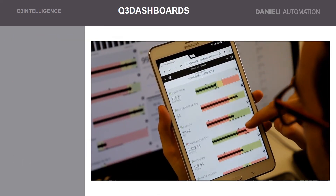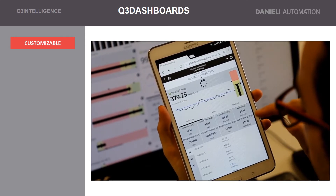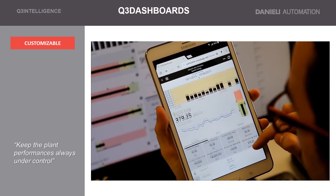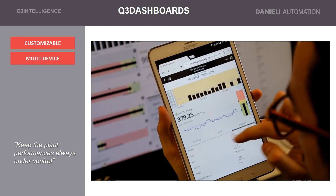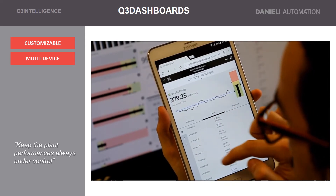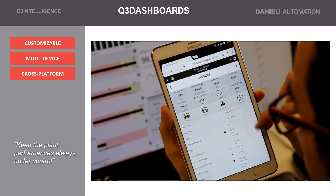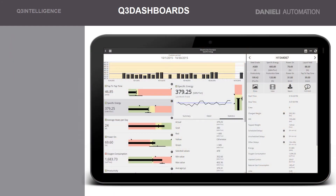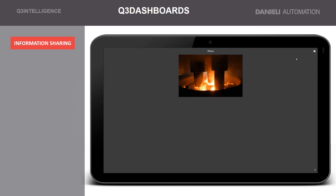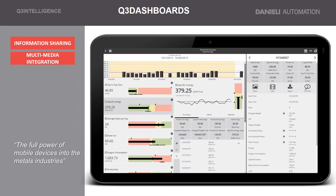Q3 Dashboards offers a customizable and device-independent environment by comparing the actual status with set targets, allowing you to keep the plant performances always under control. The design reflects a top-down approach: it starts with the monitoring of business KPIs and tracks production down to single heats or product details. Direct access to Q3 Reports is provided, as well as the possibility of sharing photos and videos. Q3 Dashboards brings the full power of mobile devices into the metals industries and helps establish a collaborative environment.